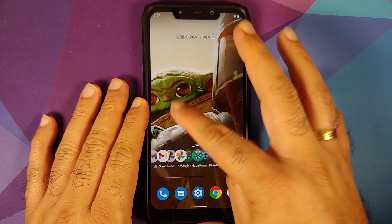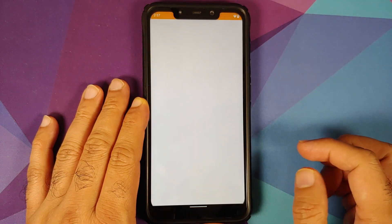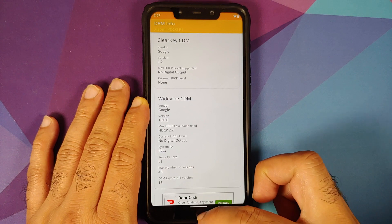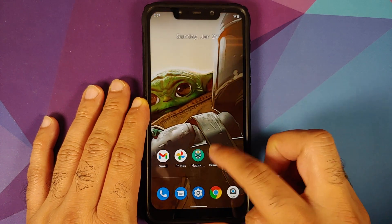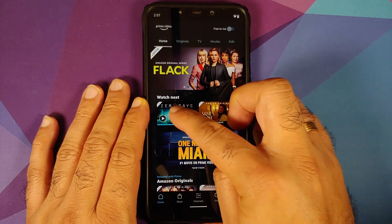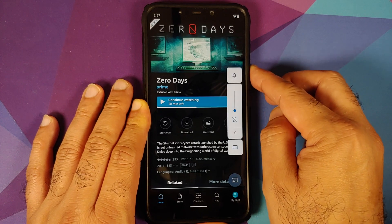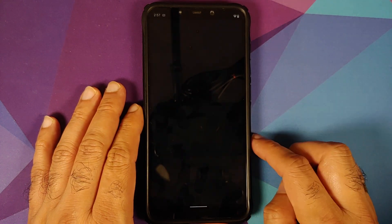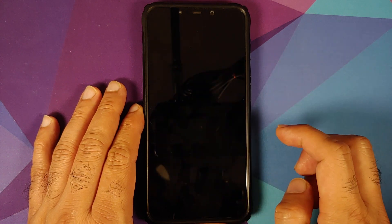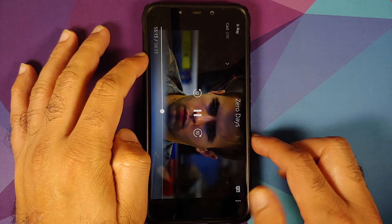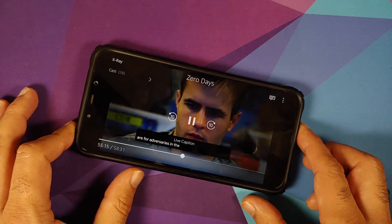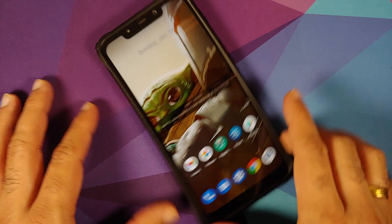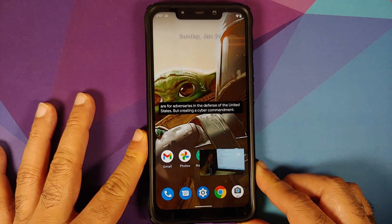Next up we can check for Widevine support. In the DRM Info application, as you can see, Widevine security level is L1. But if I go into Prime Video and try to play a movie, you will see that I do not get the HD text in the timeline, which means there is no Widevine HD support on this build. Of course, it is not the ROM which is at fault — it is Xiaomi and Poco to blame for this mess.